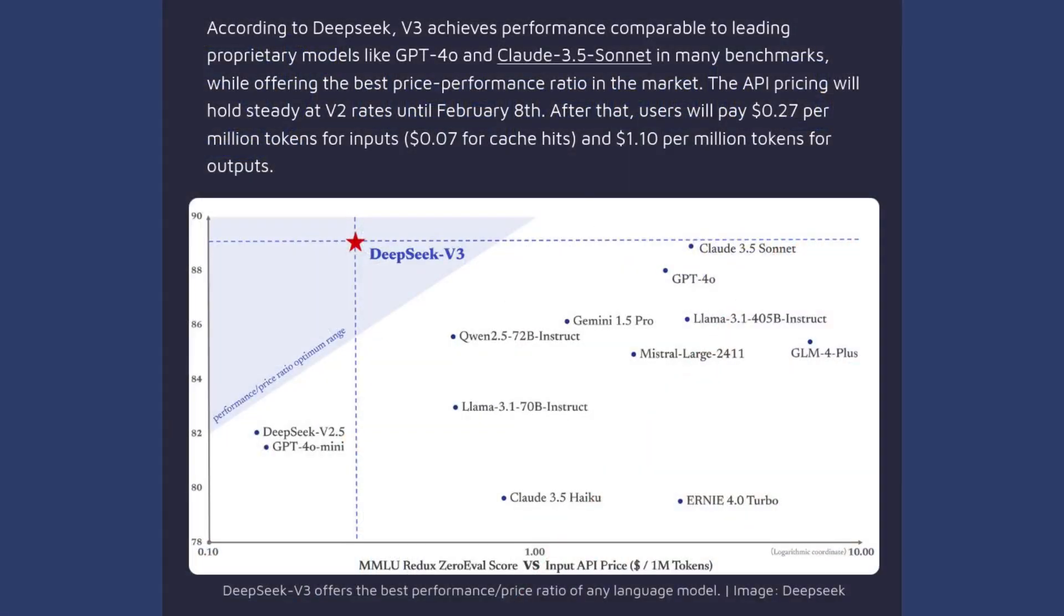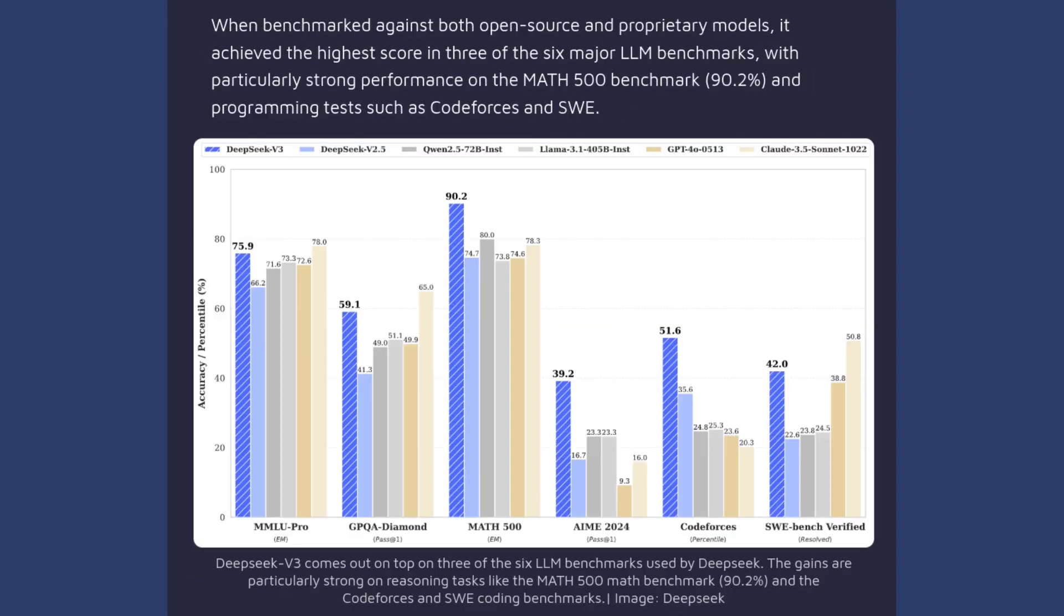Deep Seek came out swinging, competing favorably against the top tier models from OpenAI and Anthropic and even beating them in some of the most common coding benchmarks.